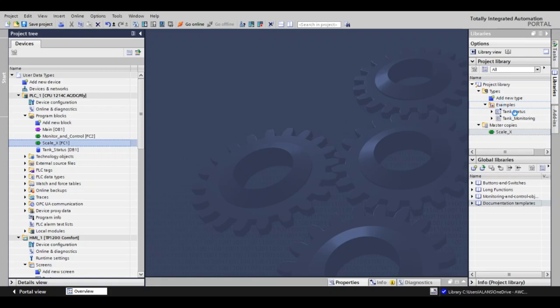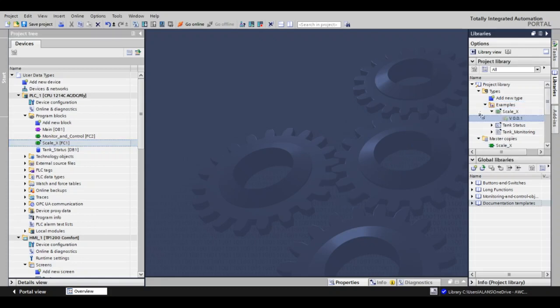Here we create the base instance, and then you'll see ScaleX version 0.0.1. This is the base version.